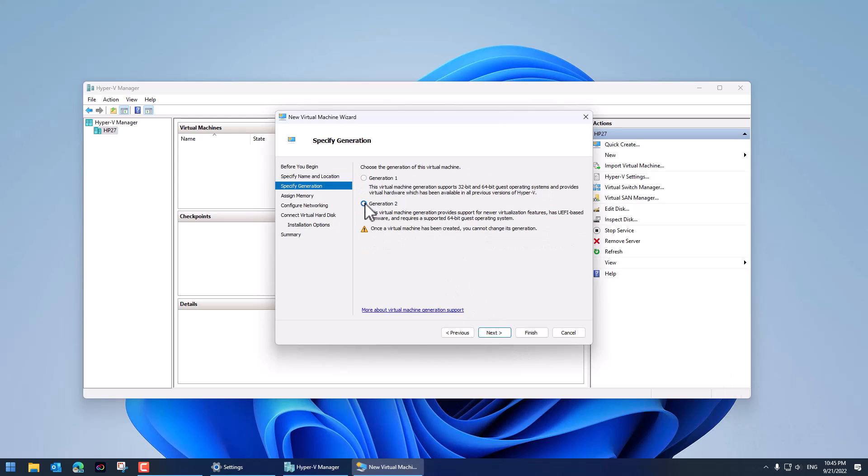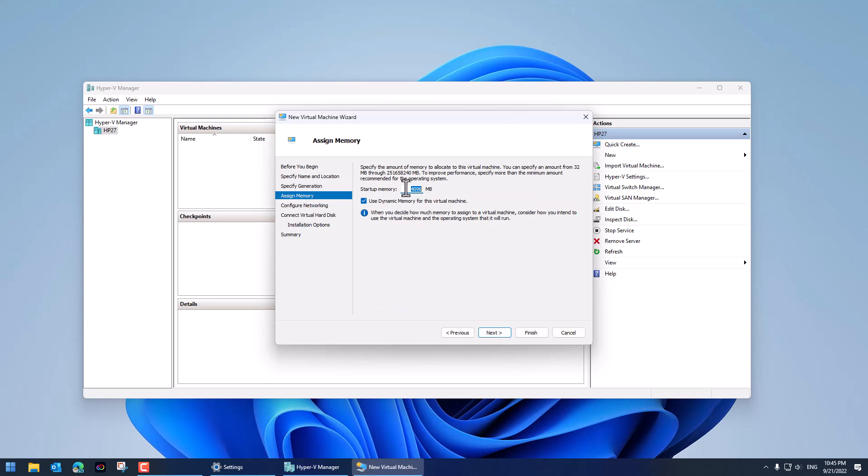Always choose generation 2. Generation 1 has limitations that you don't want to deal with unless you really have to. You're running server 2008 or Windows 7 or something. Let's click next.